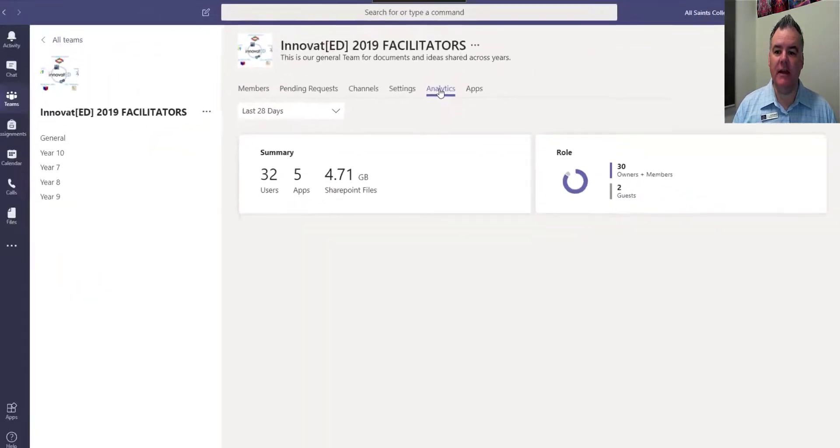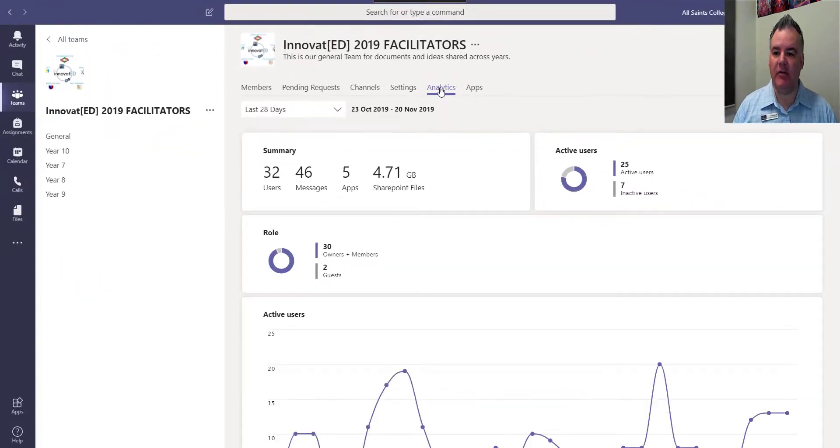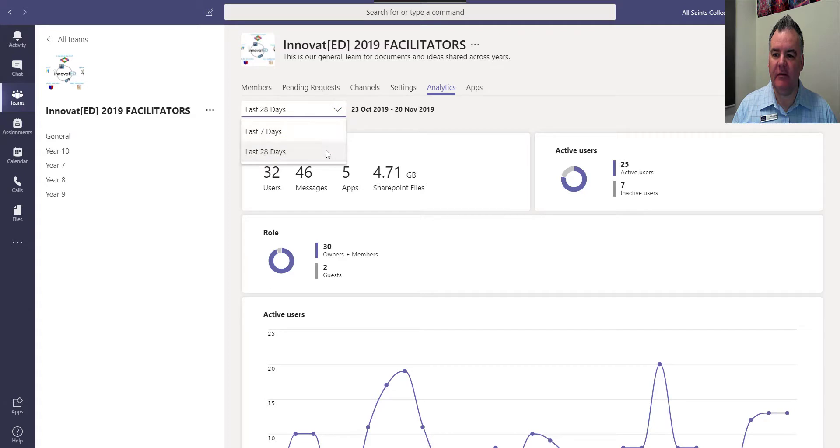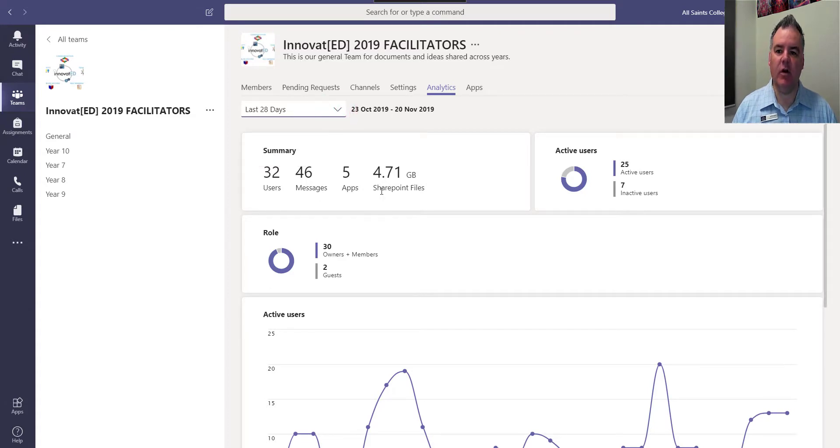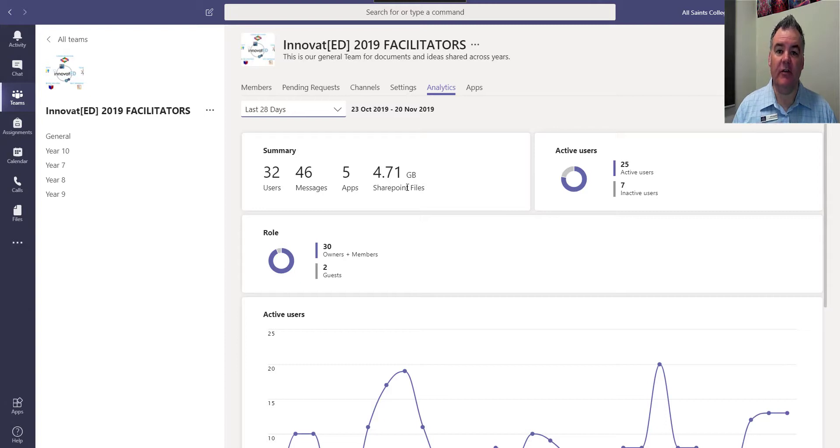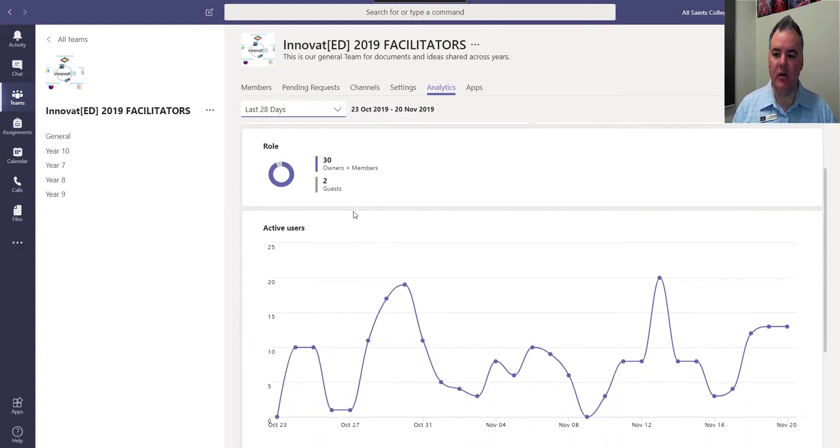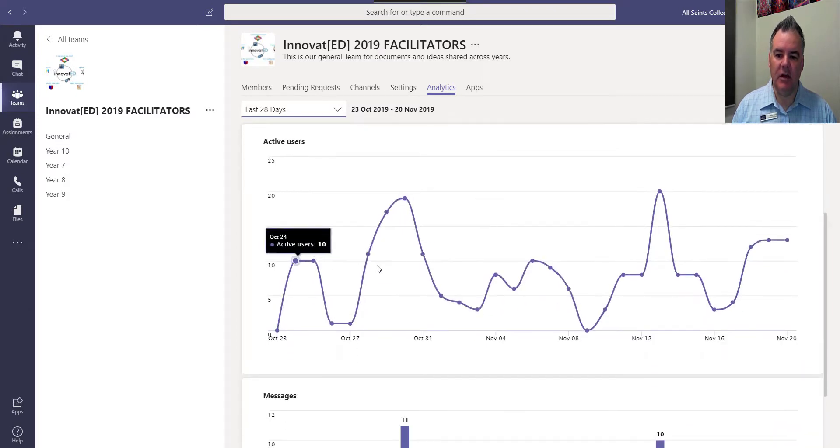If you click on the analytics tab, you're able to see by day - you can look at the last seven days or the last 28 days - a summary of the users, the number of messages, the size of the files in Teams, active users and inactive users, and how many owners and guests in the team.